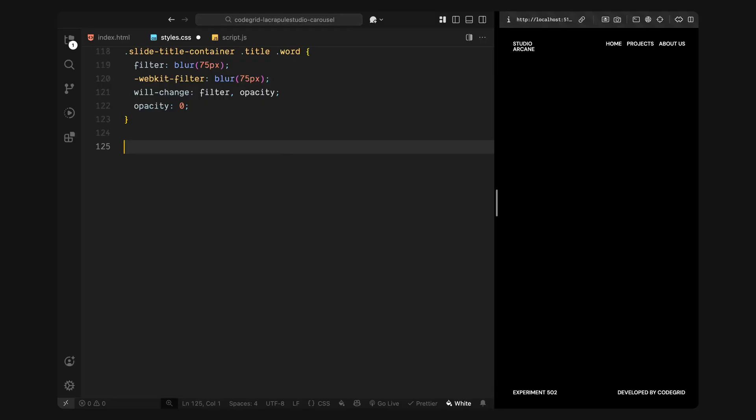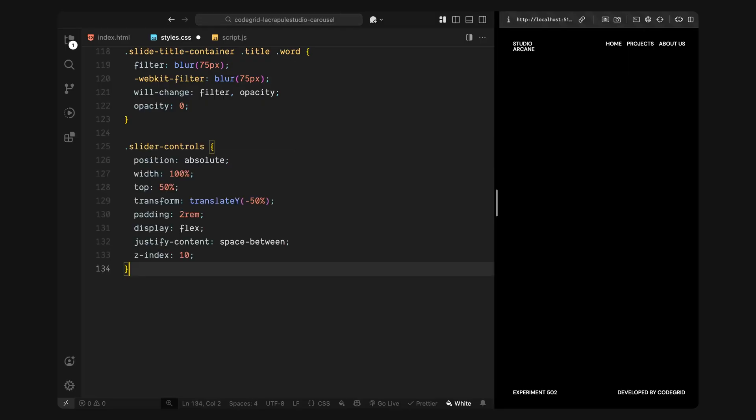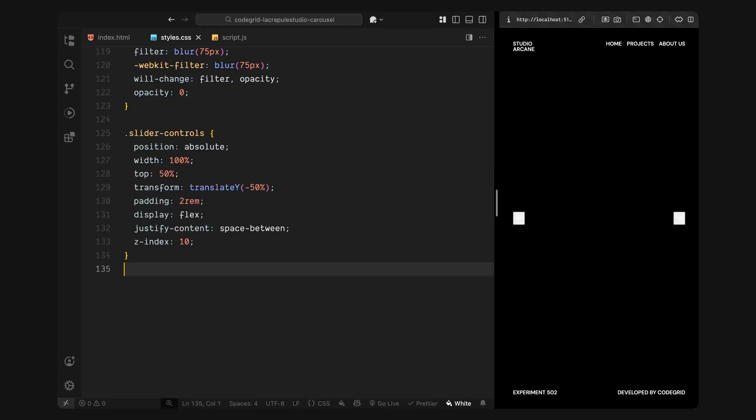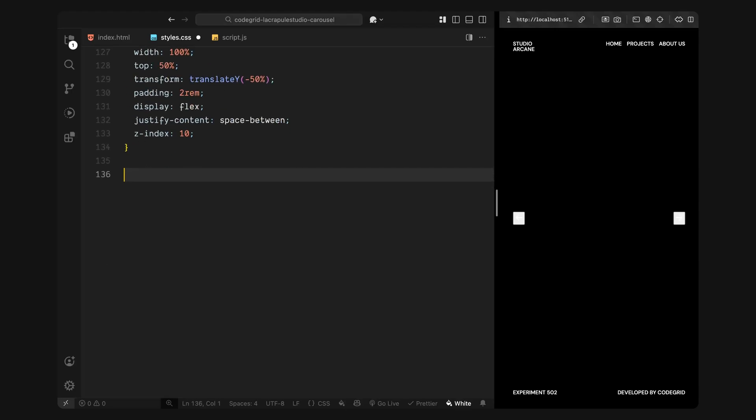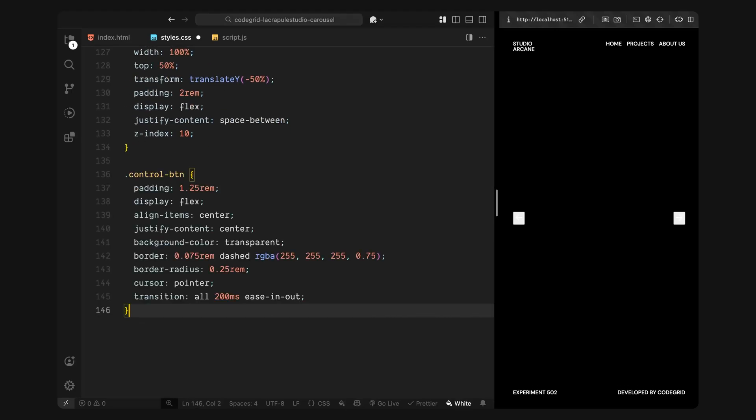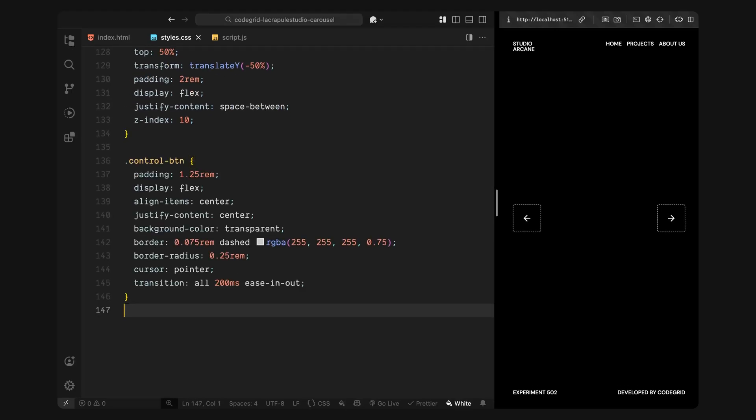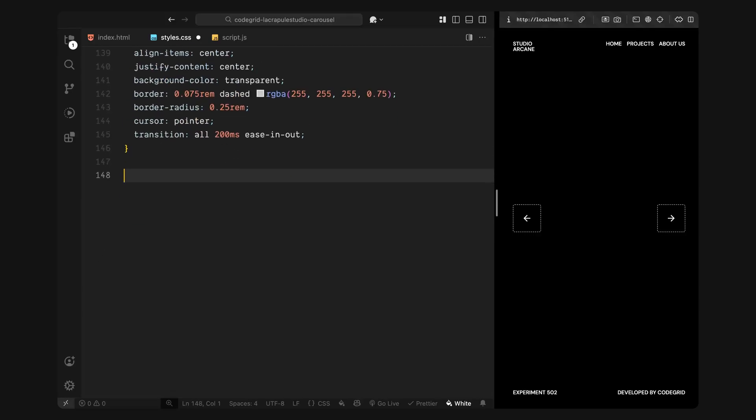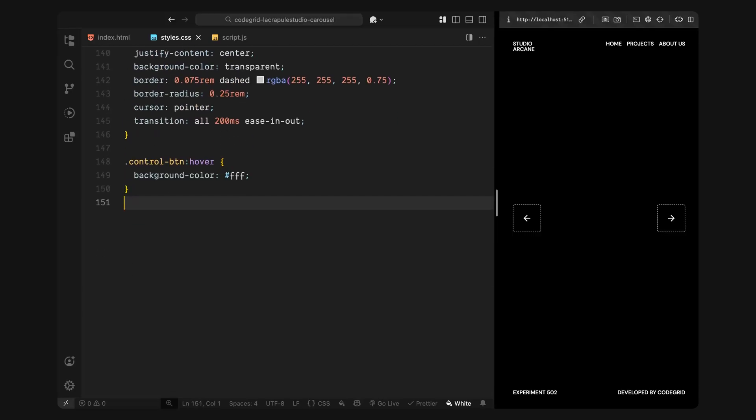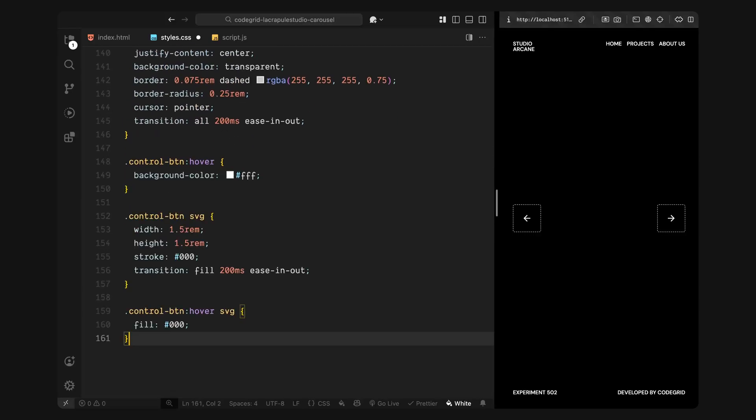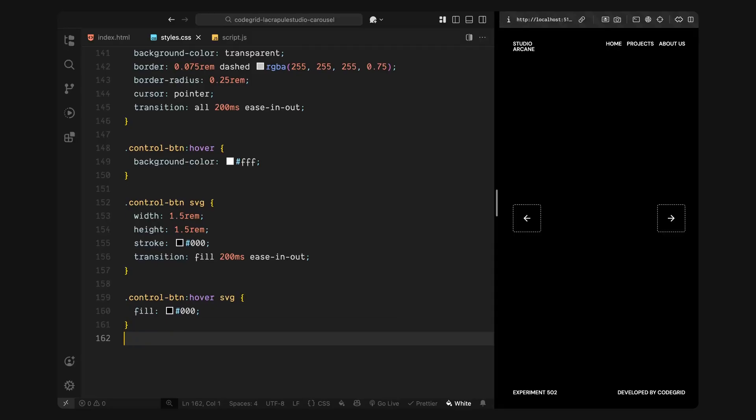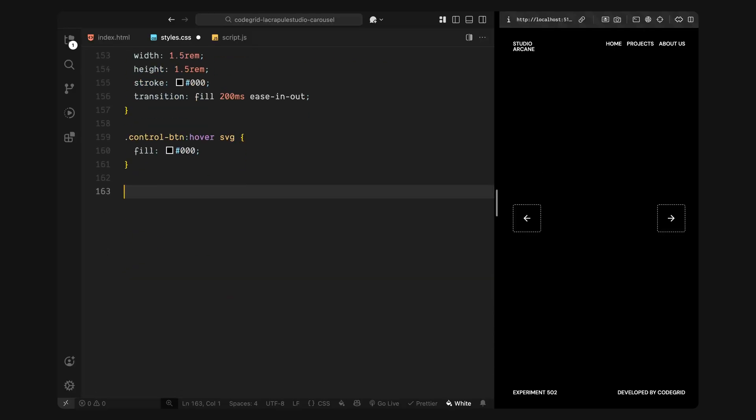Now moving on to the slider controls, we'll position them absolutely in the vertical center of the screen. One on the left and one on the right. Each button uses a dashed white border and a transparent background by default. On hover, we'll flip the styling. The button background becomes solid white and the icon switches to black so the interaction feels crisp and clearly visible. Inside each button, we've got an inline SVG arrow. These icons also animate on hover, they change color to match the inverted background for visual feedback.